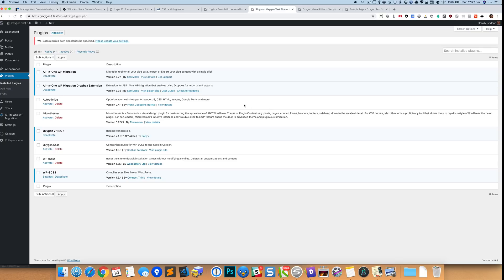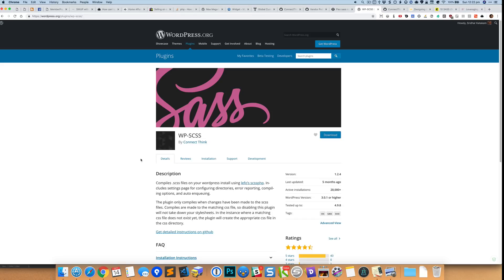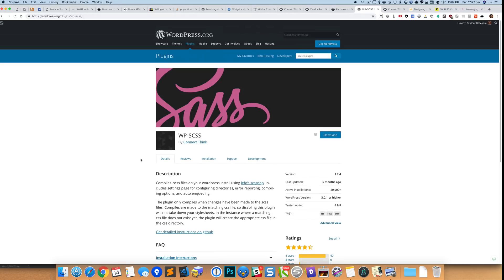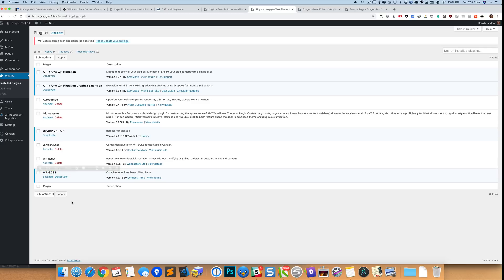Hey this is Sridhar from wpdevdesign.com. In this video I want to share how we can write and use Sass in Oxygen. There is a plugin called WP-SCSS in the WordPress repository which is what we'll be using, and this plugin, the Oxygen Sass, is like a helper or companion plugin to WP-SCSS. So this plugin needs to be first installed and activated, and only then will this work.